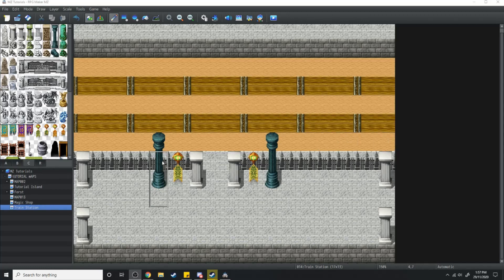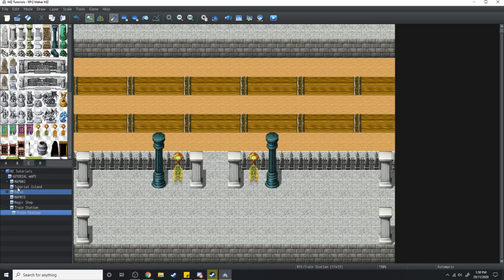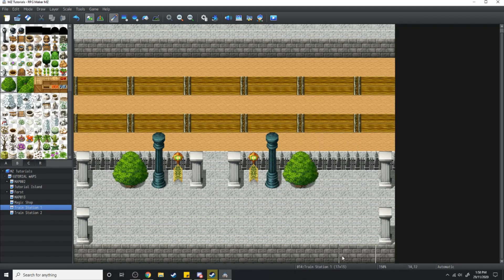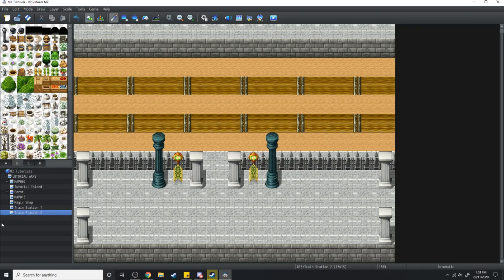The first thing we're going to need is two train station maps. I've already got one here, and now we'll copy and paste that. In train station 1 we're going to have a tree over here and a tree over there, and in train station 2 we're going to have a dead tree over here and a dead tree over there.